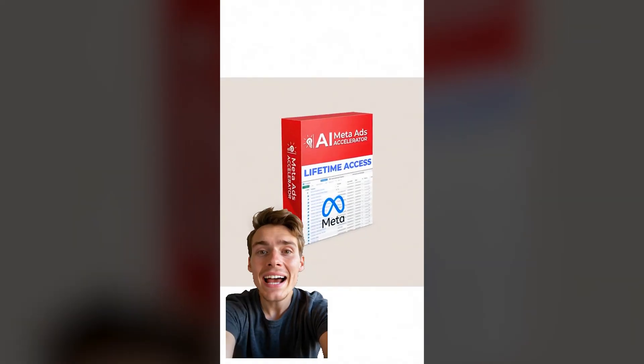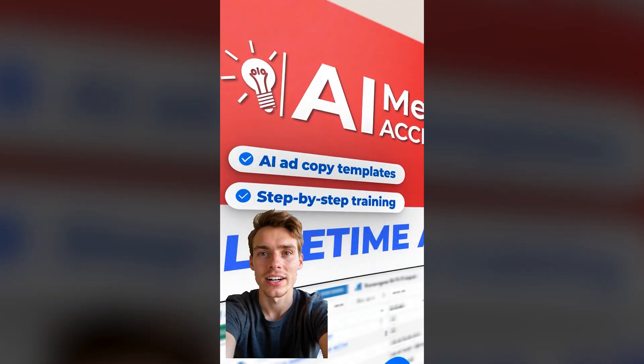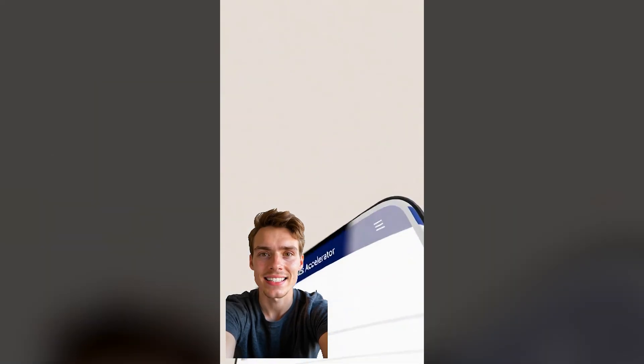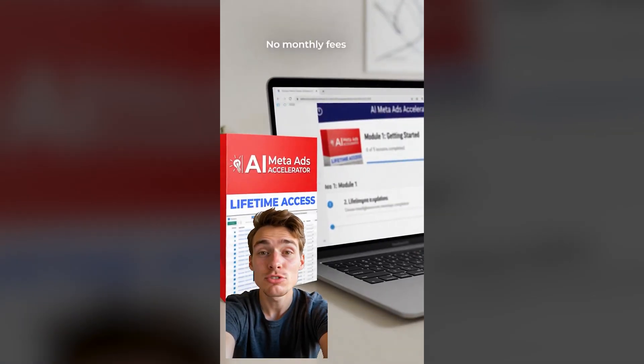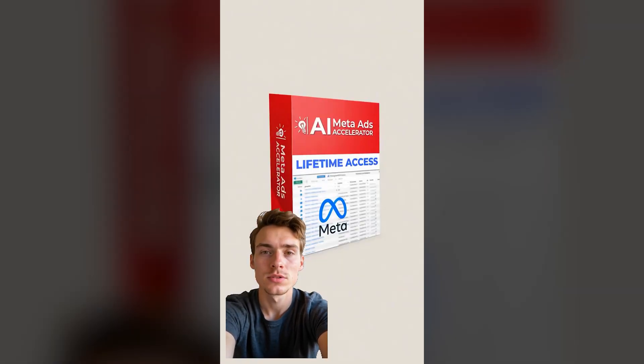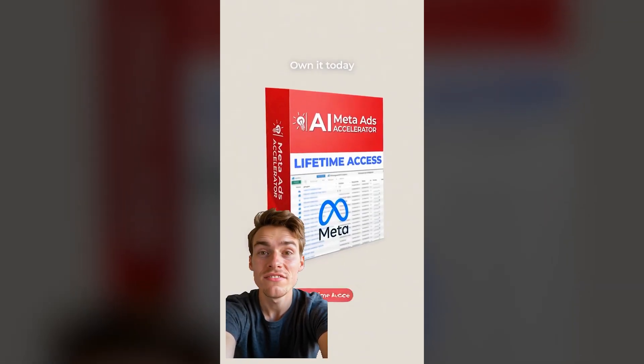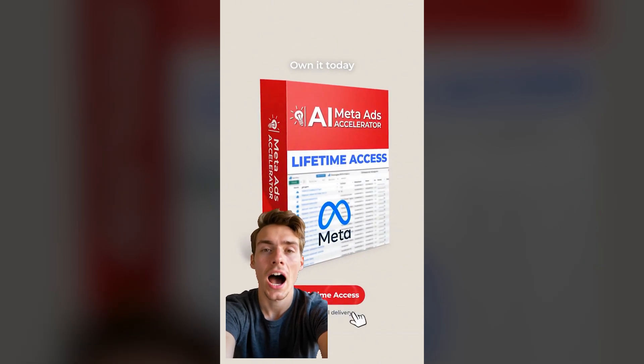Want meta ads that actually convert? The AI meta ads accelerator gives you lifetime access to proven templates, step by step training and ongoing updates, no subscriptions, no hidden fees, own it today and start running high.